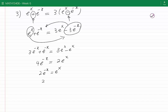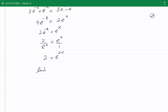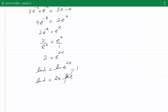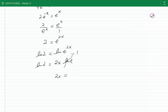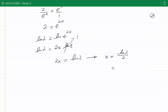Writing the left-hand side as 2 over e^x and keeping the right as e^x, we cross-multiply to get 2 equals e^(2x). Taking ln of both sides: ln(2) equals ln(e^(2x)), which simplifies to ln(2) equals 2x·ln(e). Since ln(e) equals 1, we have 2x equals ln(2), so x equals ln(2) divided by 2, approximately equal to 0.347.